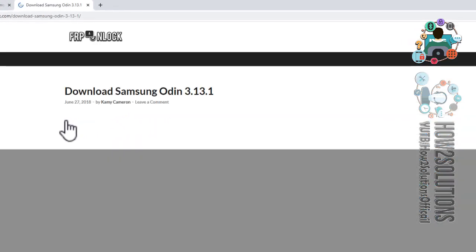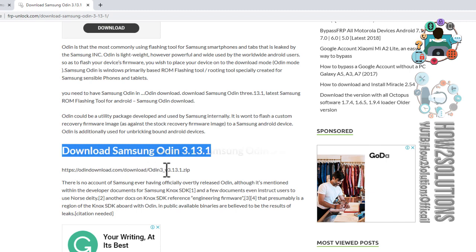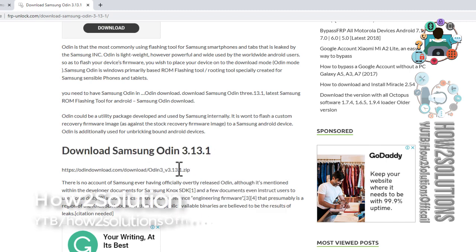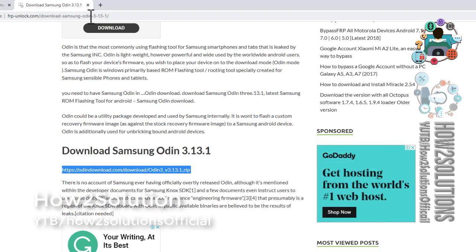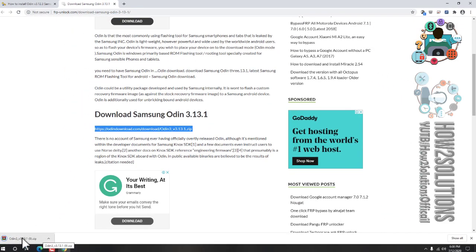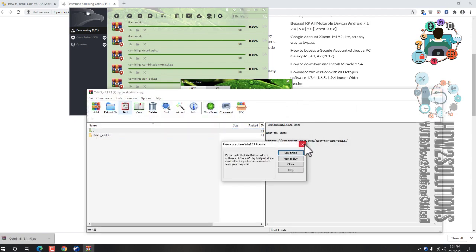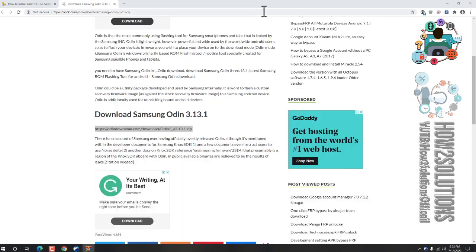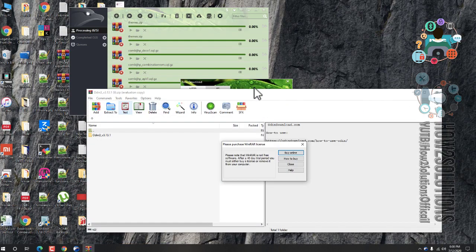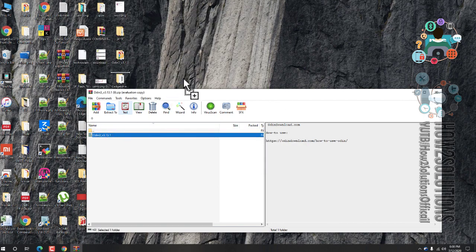Go down and there will be two versions — we will use the latest version. Click on this and there must be a download link: download Samsung Odin 3.13. Just copy this link and paste it to the URL bar, hit Enter. Samsung Odin has been downloaded. It is like WinRAR, so you must also install WinRAR to extract Samsung Odin. Close this and extract it to the desktop.